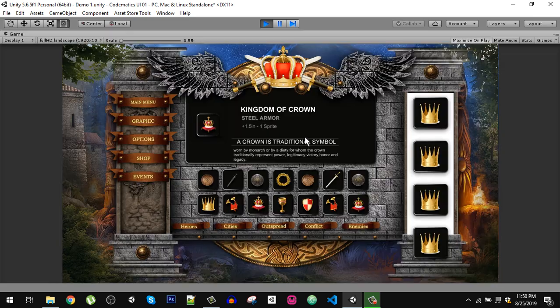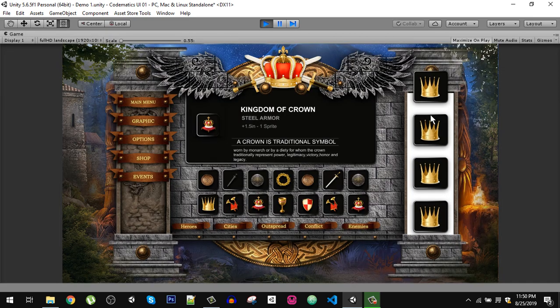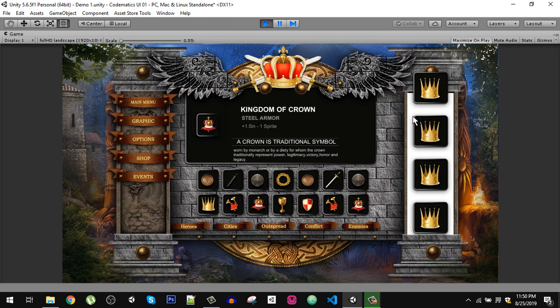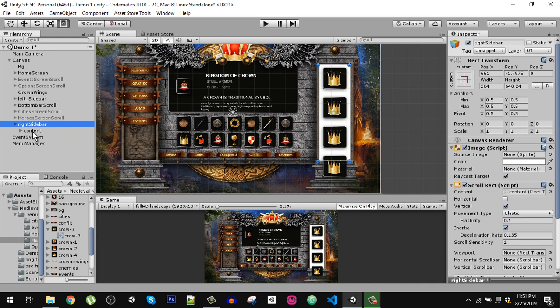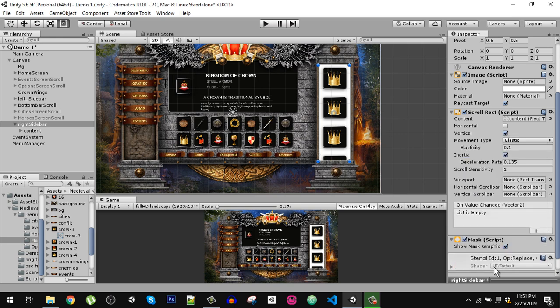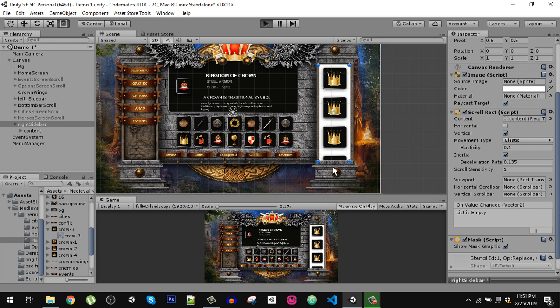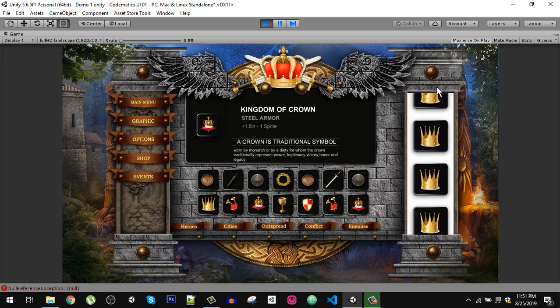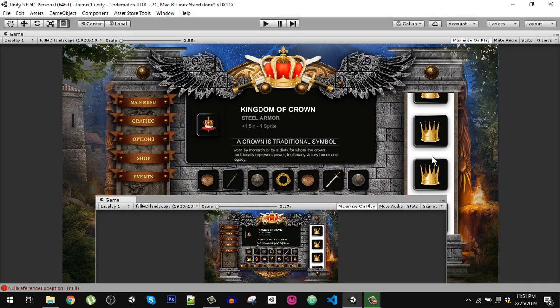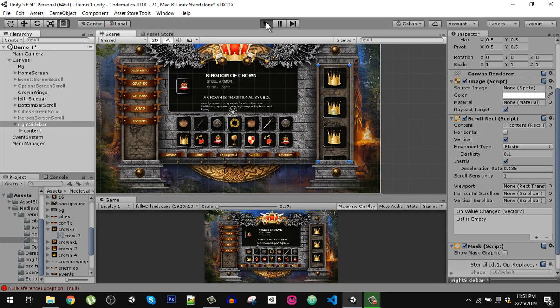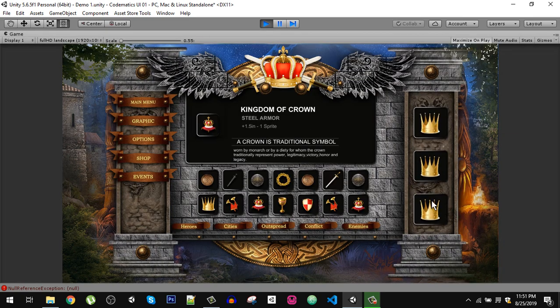We have two problems. One of them is the images are showing outside of the bound, and we also don't want this white background. Go to your right sidebar and add the mask. Now you can see if I play, it is masking the white area that we have. To disable this white color, just simply uncheck show mask graphic and click play again. Now you can see we have our scrollbar working.